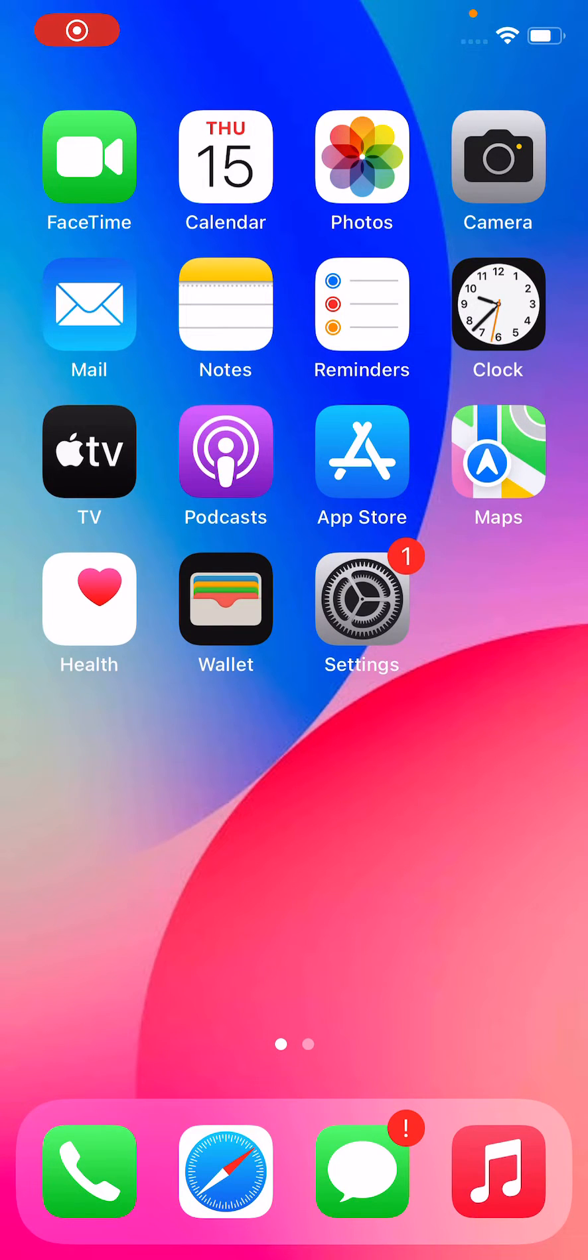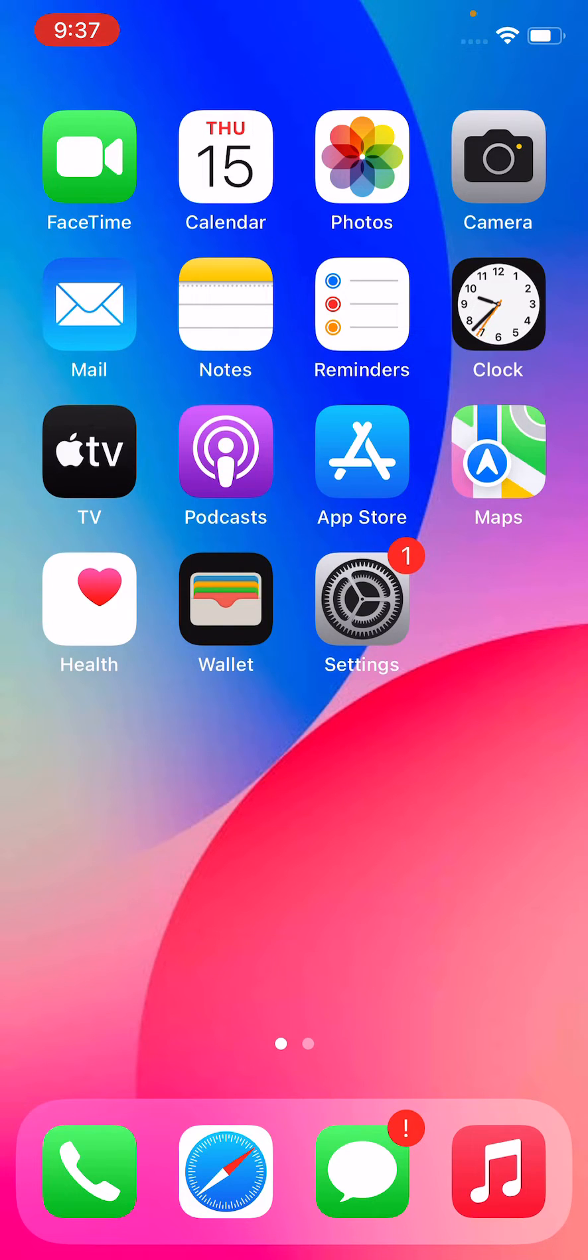Hey what's up guys, welcome back to my YouTube channel. In this video, I'm going to show you how to fix iOS 16 apps not installing or updating on iPhone. So let's get started.